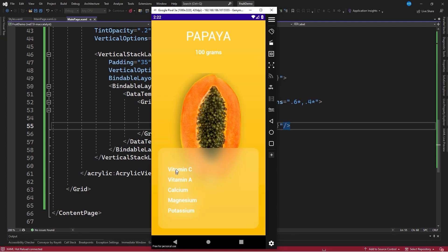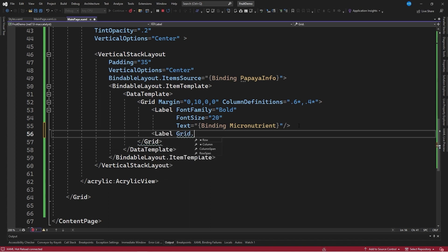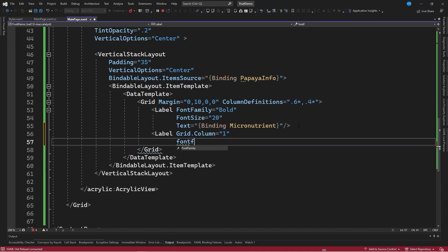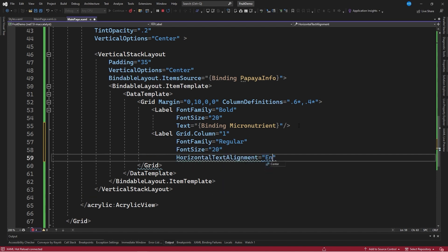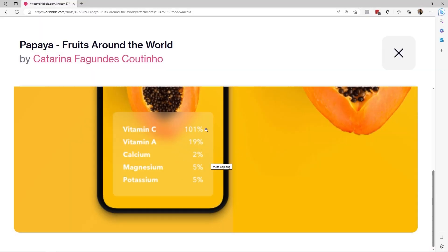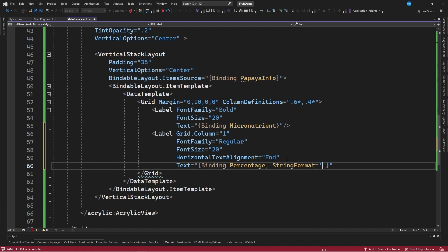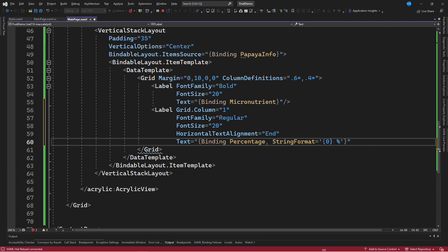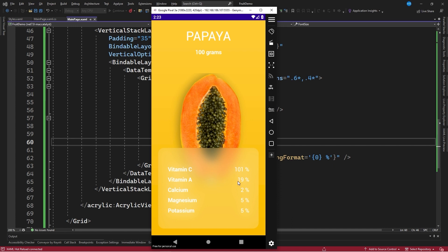We go back to the XAML code and define a second Label control positioned in column 1, with FontFamily equal to Regular, FontSize equal to 20, and HorizontalTextAlignment equal to End, since in the design each percentage is on the right side. We set Text to a binding of the Percentage property with a StringFormat of '{0}%'. We save the changes, close the stack, and now we can see the percentage on the right side.